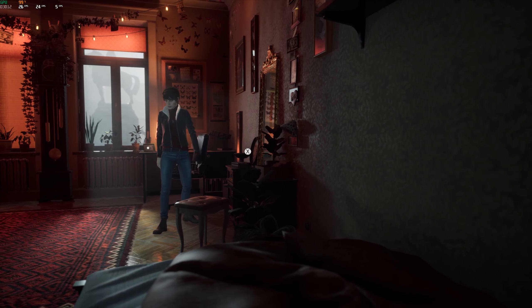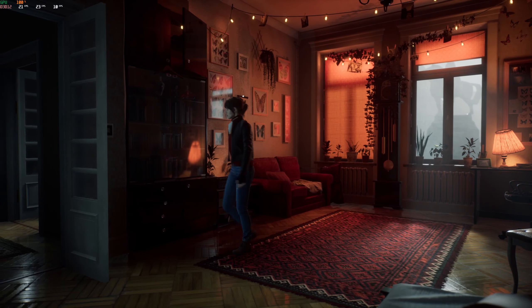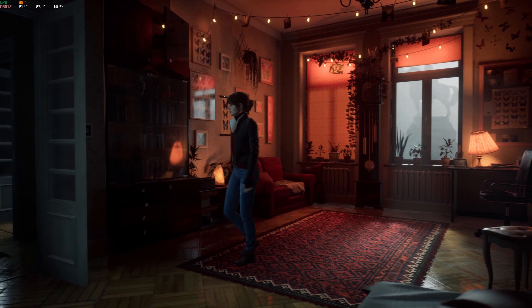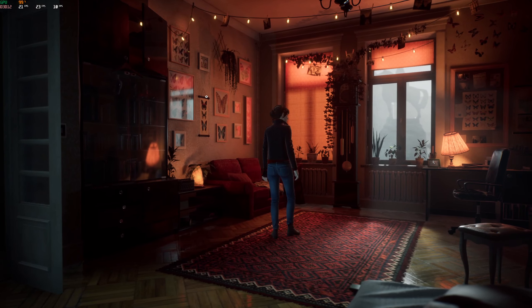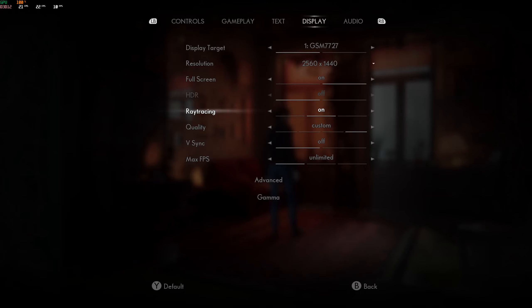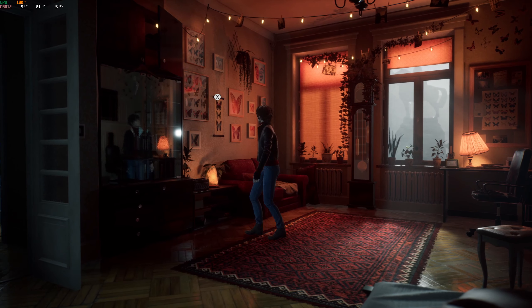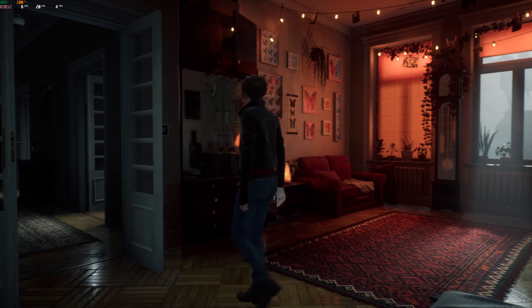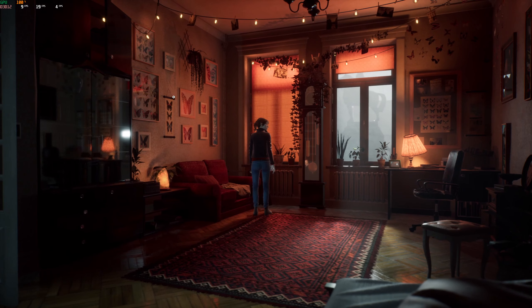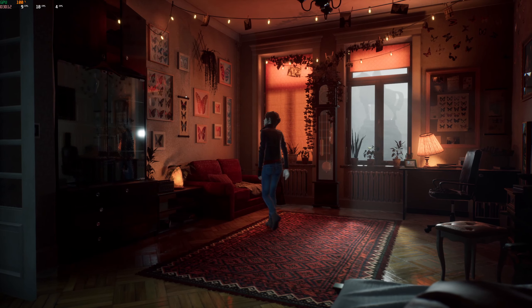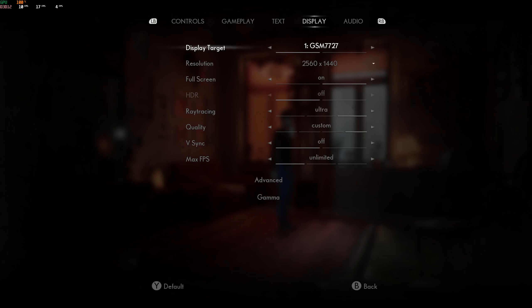The frame rate went down — that's a big deal. Notice with ray tracing still on, if I go over to this bookshelf with the glass doors, I'm not getting a real reflection in there. The lamp is reflected but not the room or player character. Now let's turn on ray tracing ultra — the frame rate is going to absolutely tank. But here's what it does: you can now see the player character and the room in that glass bookshelf, and we're also getting reflections in the glass on the clock.